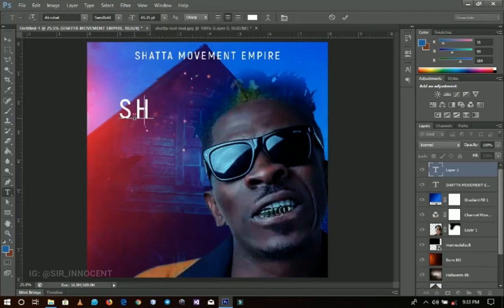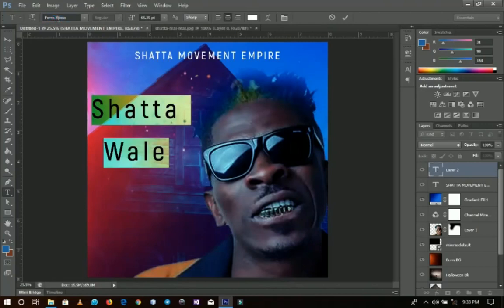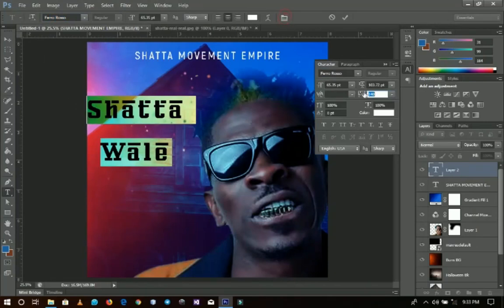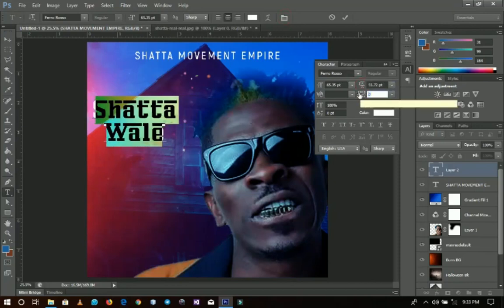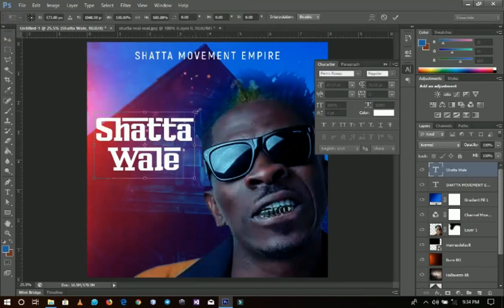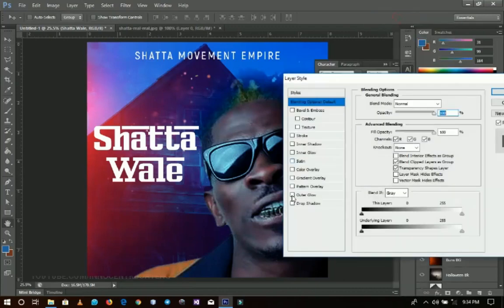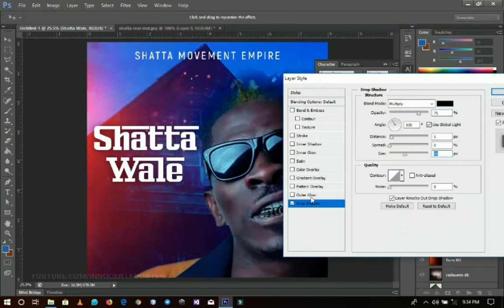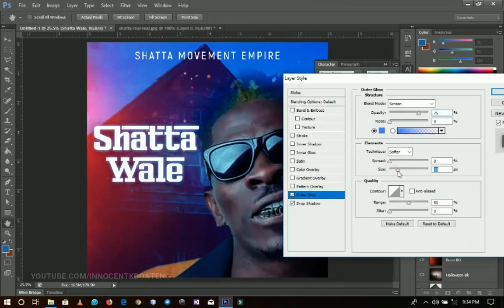The next text I'm going to write is the artist's name — Shata Wale. I make use of this font called Feral Roseau. I go to the toggle character panel and close up the spacing because it is too spaced out. I resize and position it right over here. Then I go to blending options, drop a shadow, increase the size, draw an outer glow, pick a very bright color, and increase the size to make it a little bit more popping.